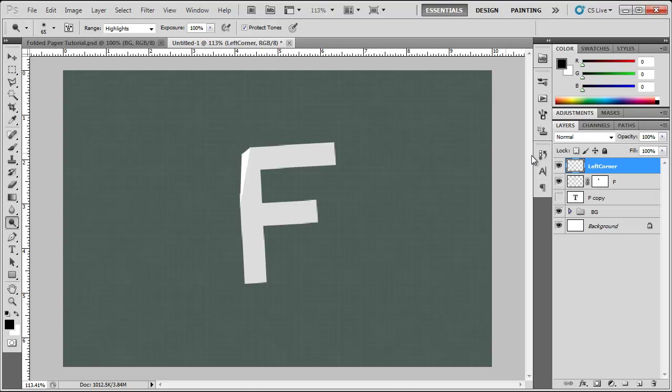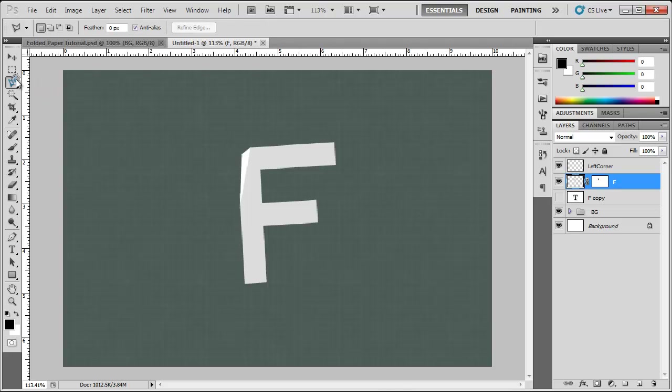I'm going to go ahead and repeat this process to create another fold. Except this time on this corner of the F.